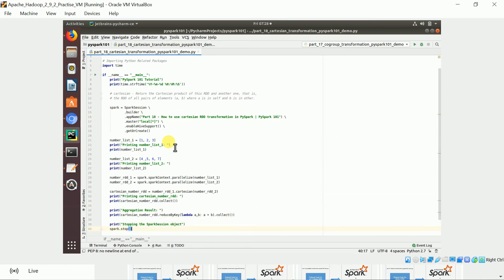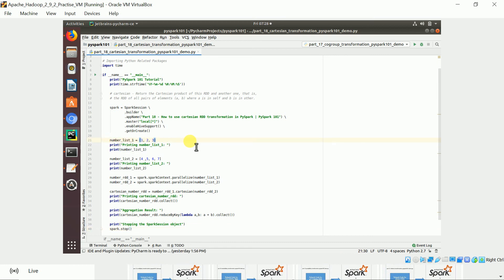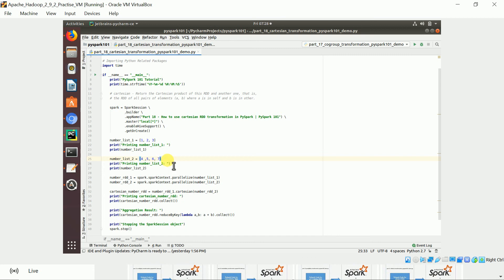I'm creating a Spark session object. For simplicity, I took a simple example: the first RDD contains numbers 1, 2, 3 and the second RDD contains numbers 4, 5, 6. So you will get the combination — three times three — which is nine key-value pairs. That's how it works.